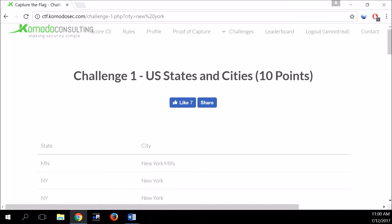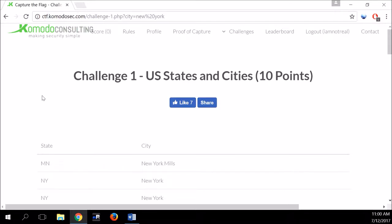Today I'm going to walk you through the solution of the first challenge of our CTF project. You can find it at ctf.commodoset.com. I'll try to walk you through the thought process an attacker can go through while trying to solve such a challenge and how to approach it.